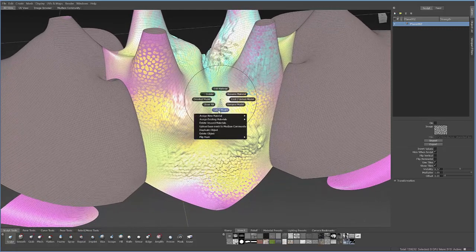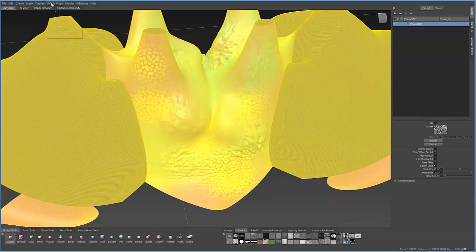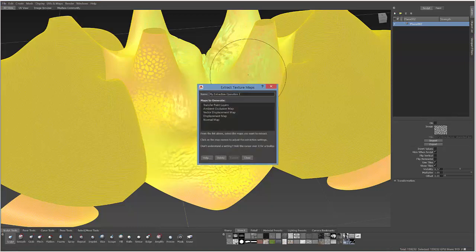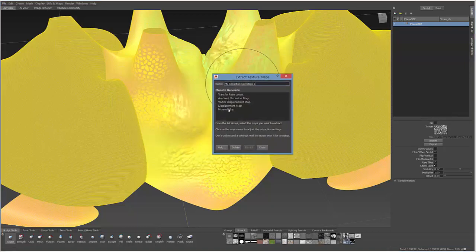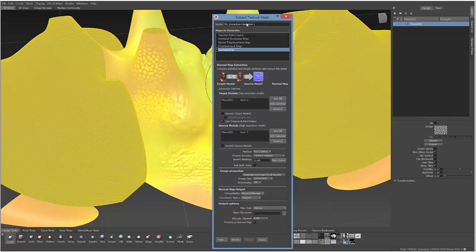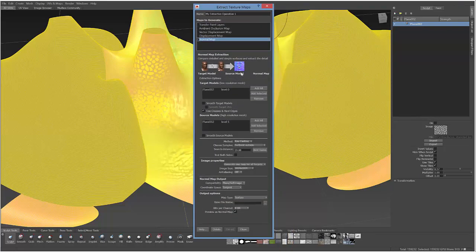So to do that, you can just right click and select the model, go to UVs and maps, select Extract Texture Maps and hit New Operation. You'll see there's actually quite a few texture maps you can extract individually. In this case we're going to use a normal map.